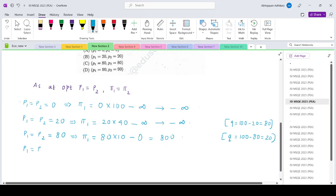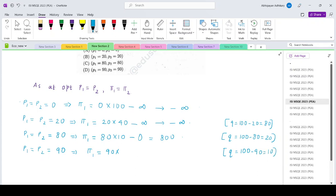The last option: prices equal 90. The total market demand would be 10 units, and each firm gets 5 units. Given the cost function, cost is 0. So the profit is 90 times 5, which gives 450.